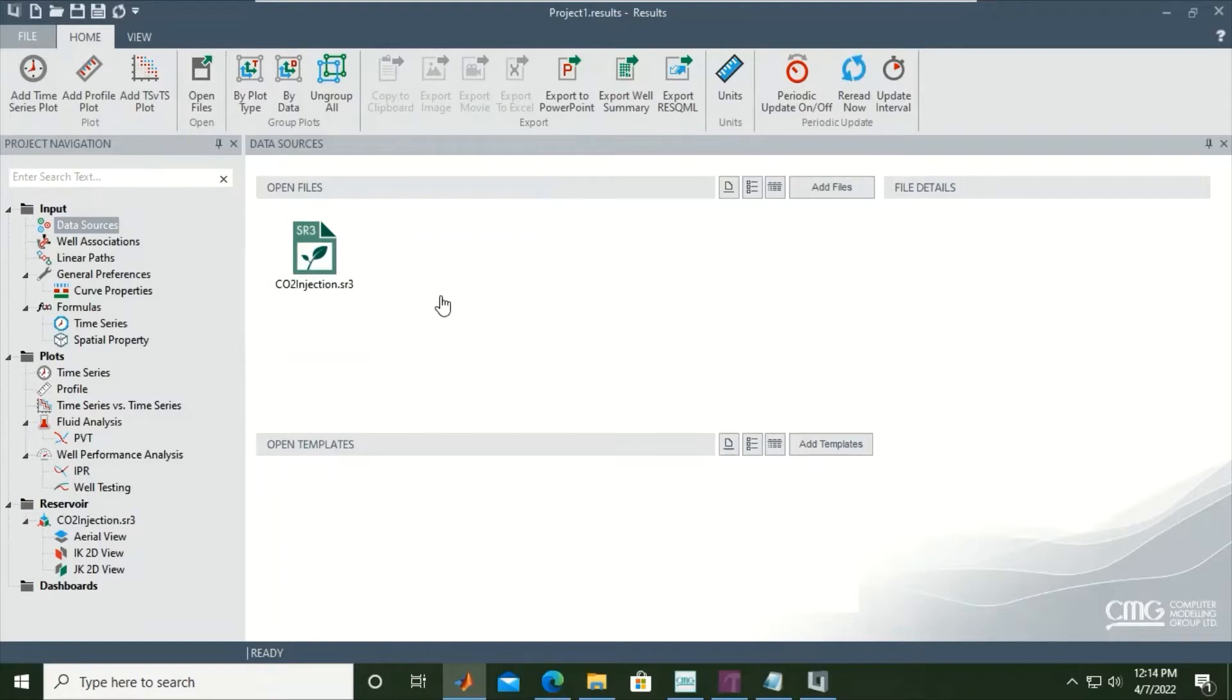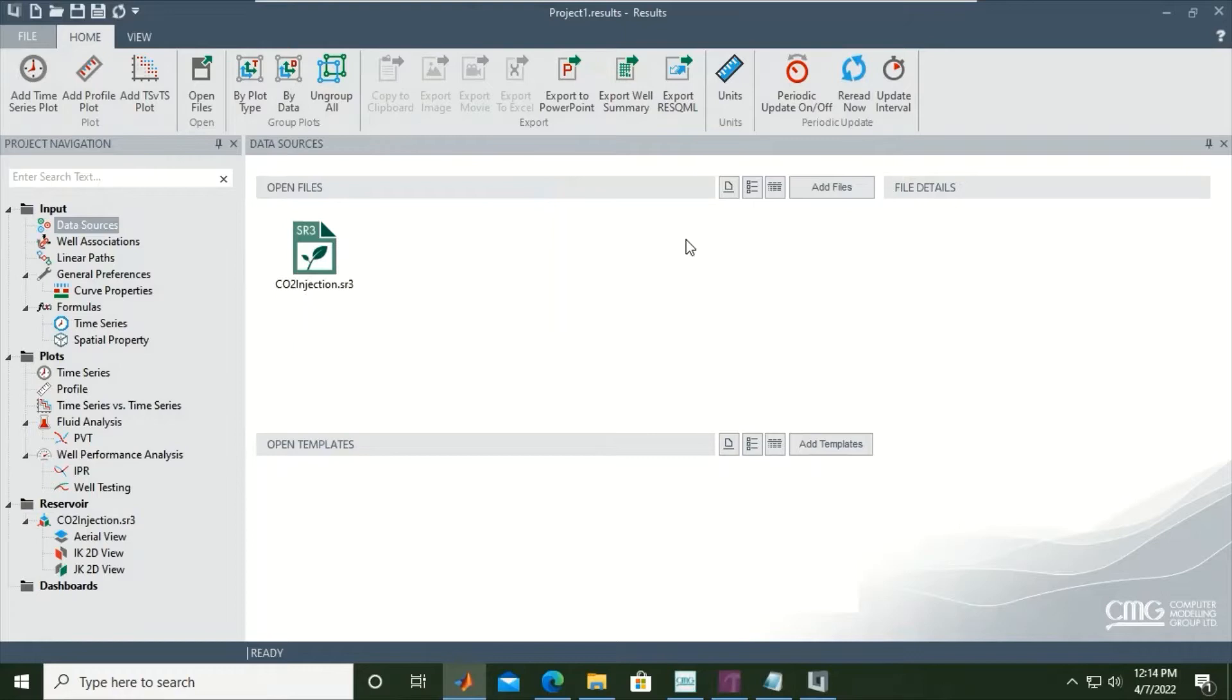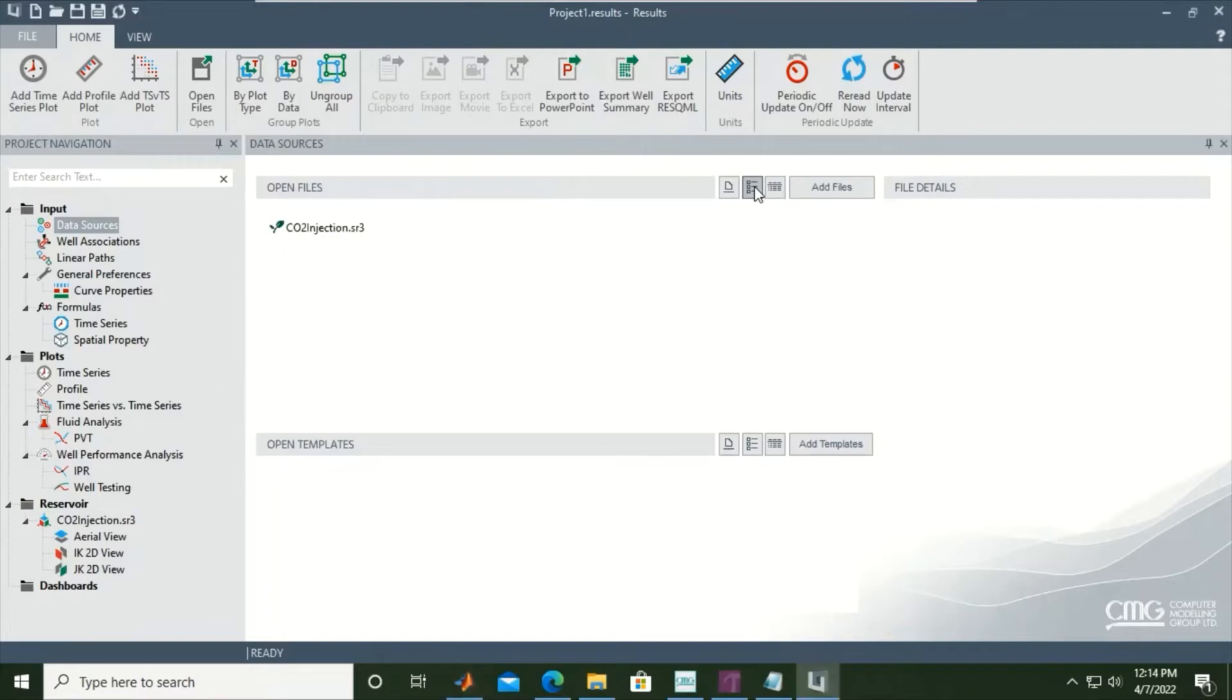This is the file: co2injection.sr3. You can also see this window. If you want to change the view, you can click this button.